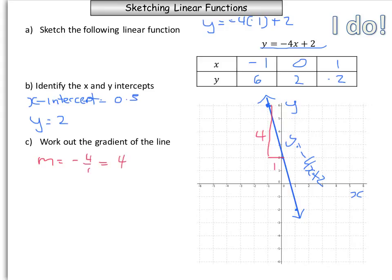Another way is to look at the table of values: as x increases, what happens to the y values? Starting with x equals negative 1 and y equals 6, going to the next value — x has increased by 1 but our y value has decreased by 4. So we know that the gradient is negative 4.